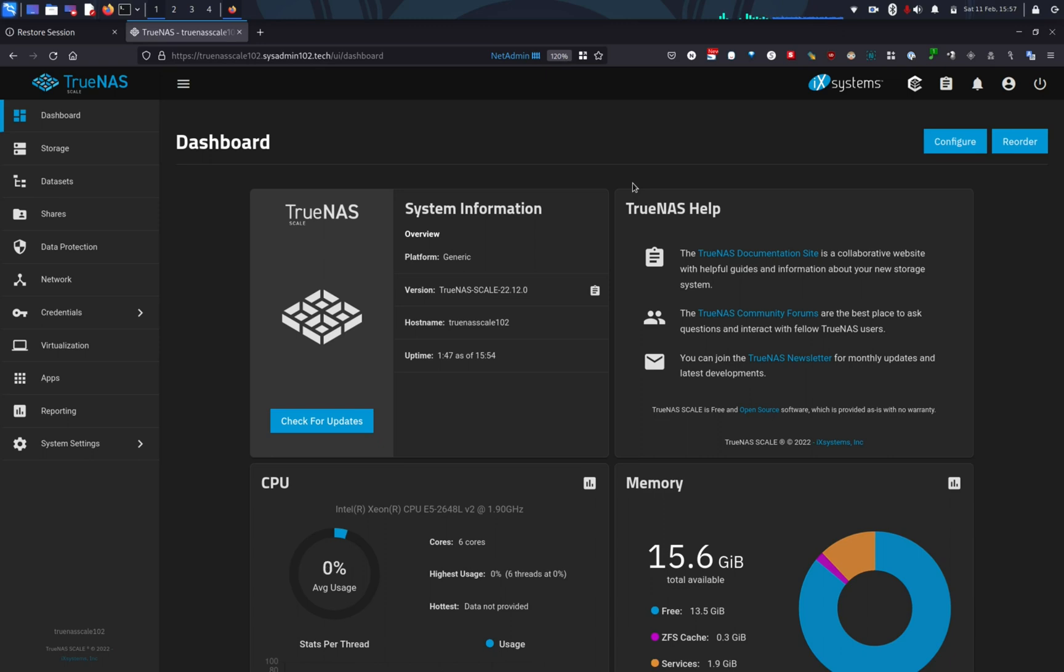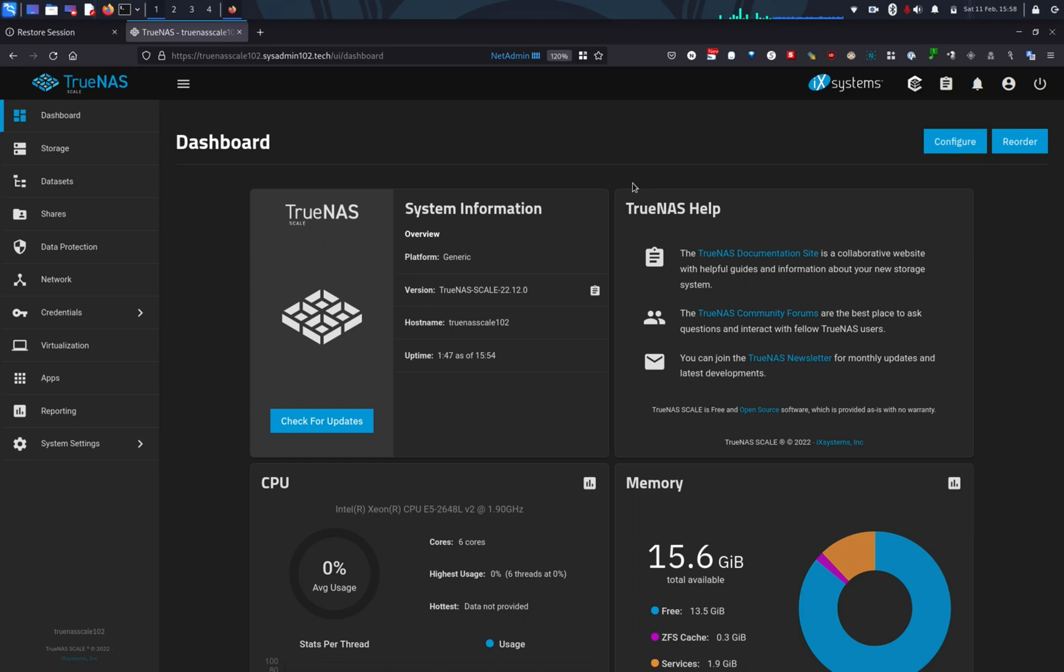WebDAV, it is fairly secure but again, there are vulnerabilities that people can use to access your network or your data that's stored on your WebDAV server. Alright, with that, let's get started.